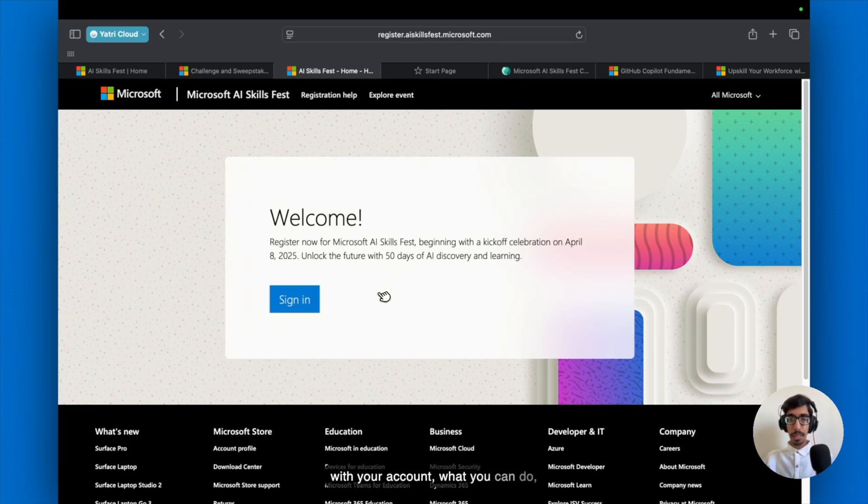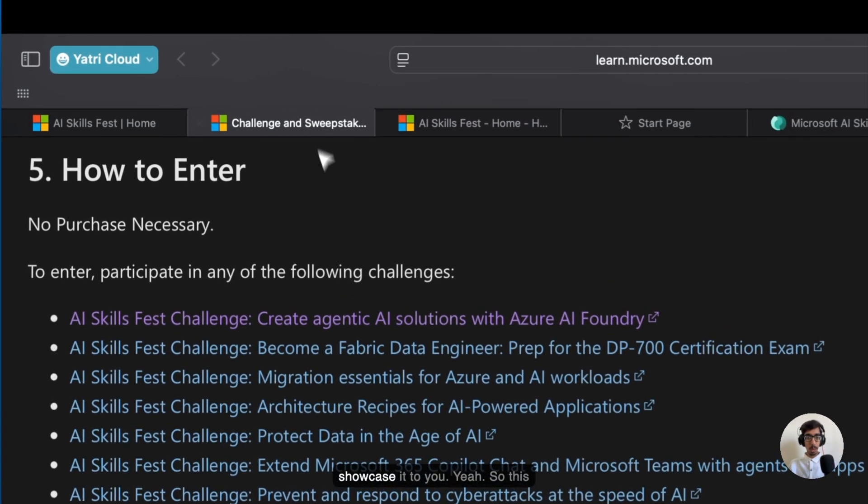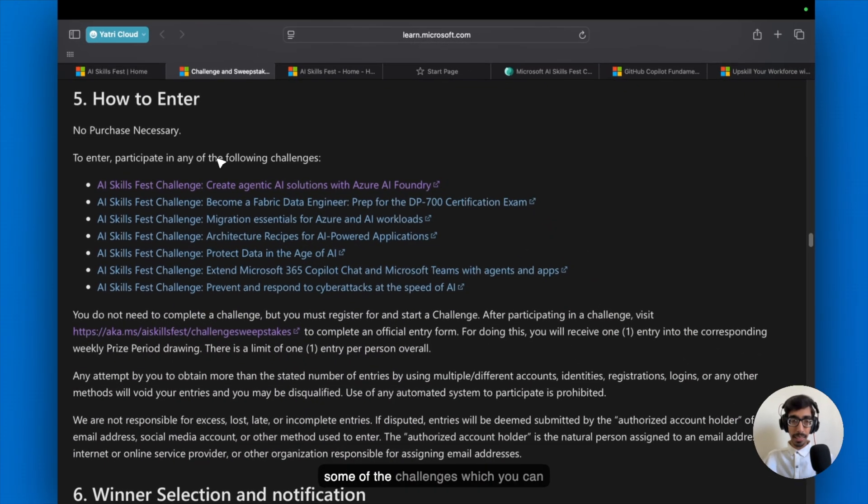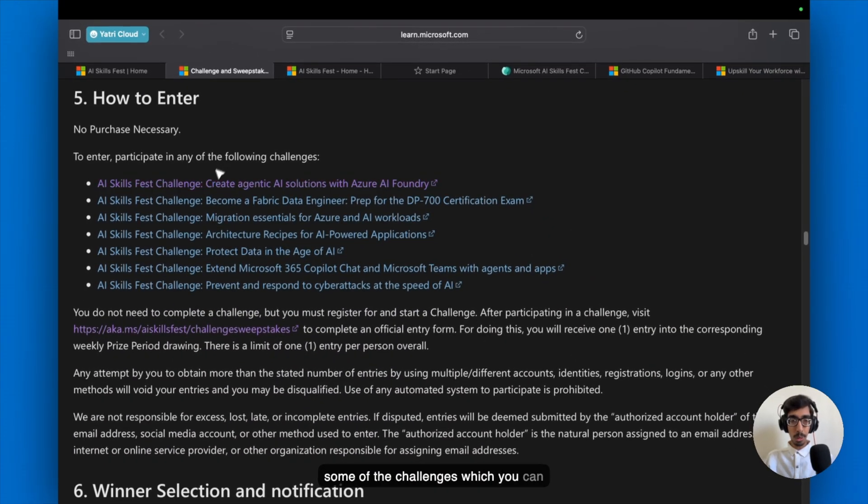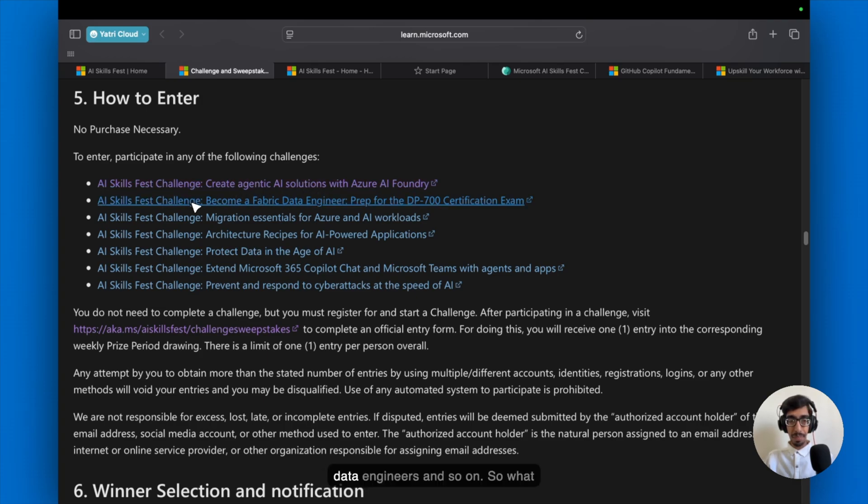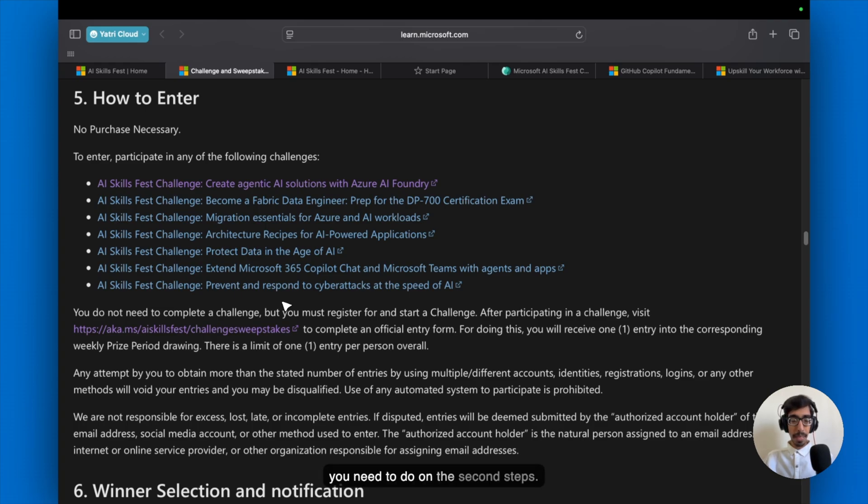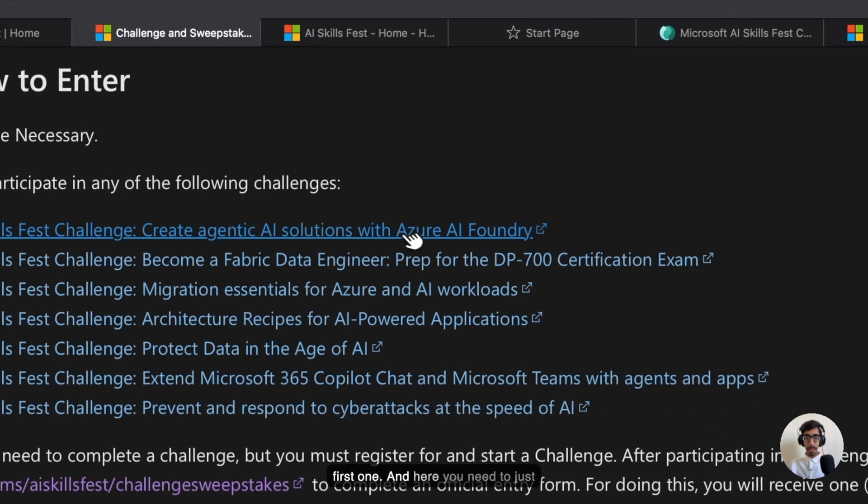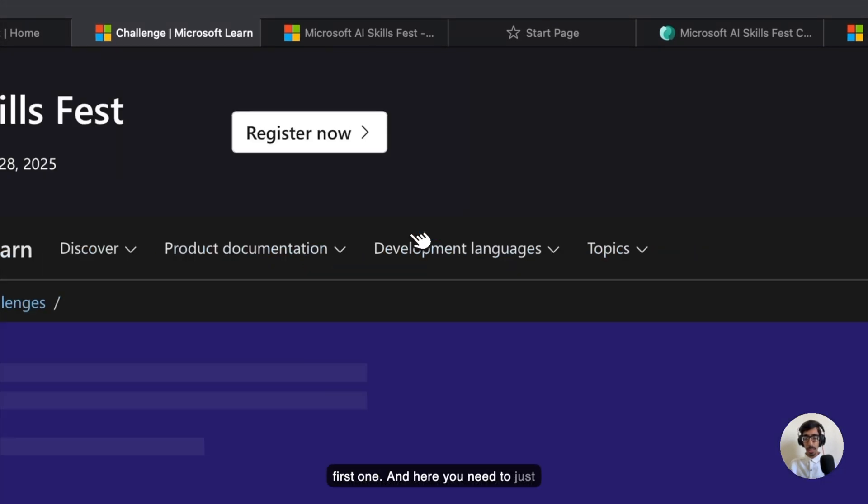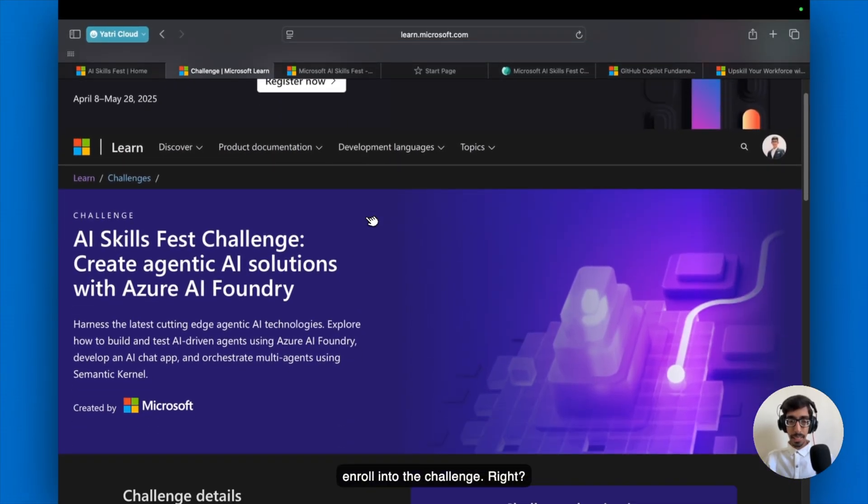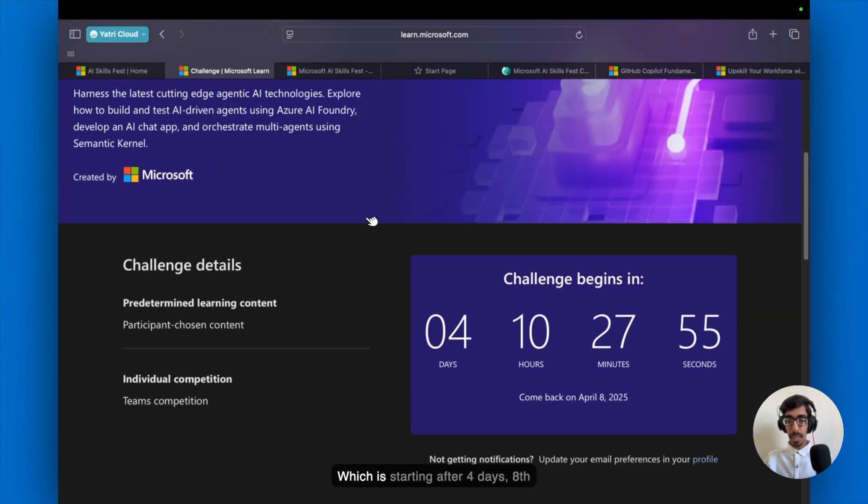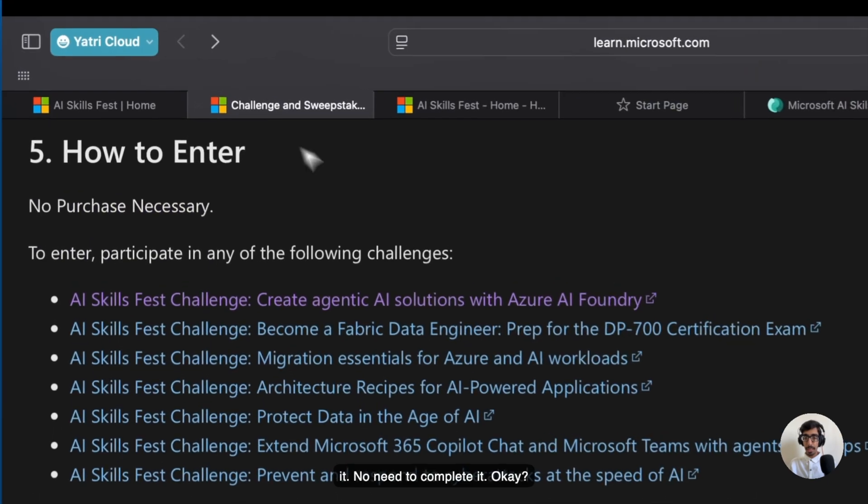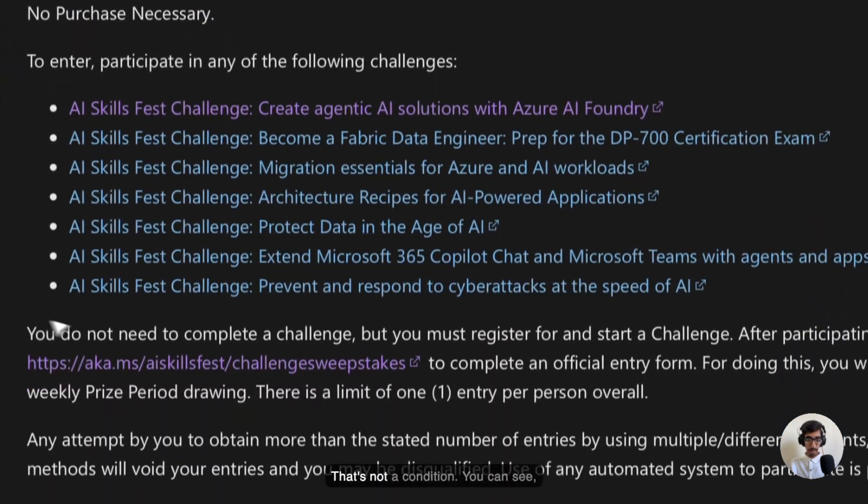After registering with your account, what you can do? Just go to your challenges. Some of the challenges which you can showcase it here, the AI Skills Phase challenge, as specific, the agent and fabricator engineers and so on. So what you need to do on the second steps? Just go to any of the challenges. And here you need to just enroll into the challenge, which is starting after 4 days, 8th April. So yes, you need to just enroll it. No need to complete it. That's not a condition.